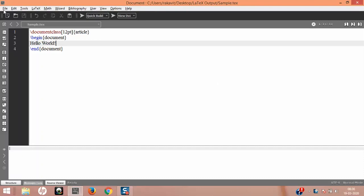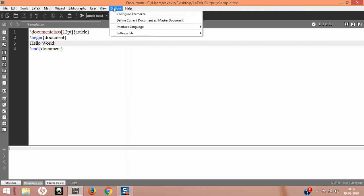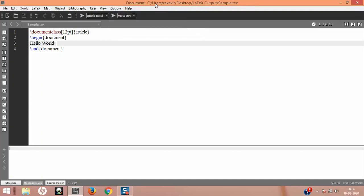This is the main ribbon. It starts with File, Edit, Tools — this is very common if you see in any word processing software. In addition to that, we have LaTeX, which is the main important thing in the ribbon, then Math Environment, then Wizard and Bibliography, User, View, Options, and Help. The initial lectures are all about configuration, so we only used the Options menu for configuration.